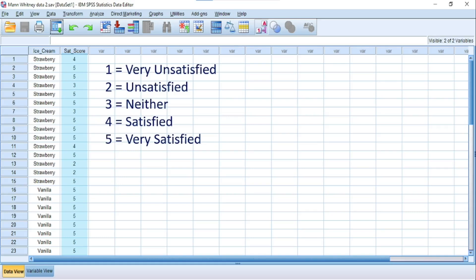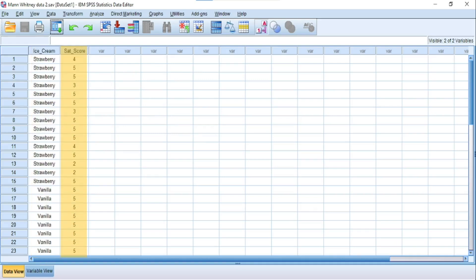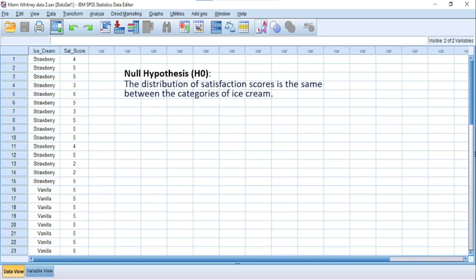Note that the dependent variable can also be on a continuous scale, so if your dataset uses a continuous scale, you are still good to go. In this dataset, the independent variable is ice cream, consisting of strawberry and vanilla flavors, and the dependent variable is the satisfaction scores rated on a 5-point Likert scale as an ordinal variable. The guiding principle is the null and alternate hypothesis. The null hypothesis states that the distribution of satisfaction scores is the same across categories of ice cream.